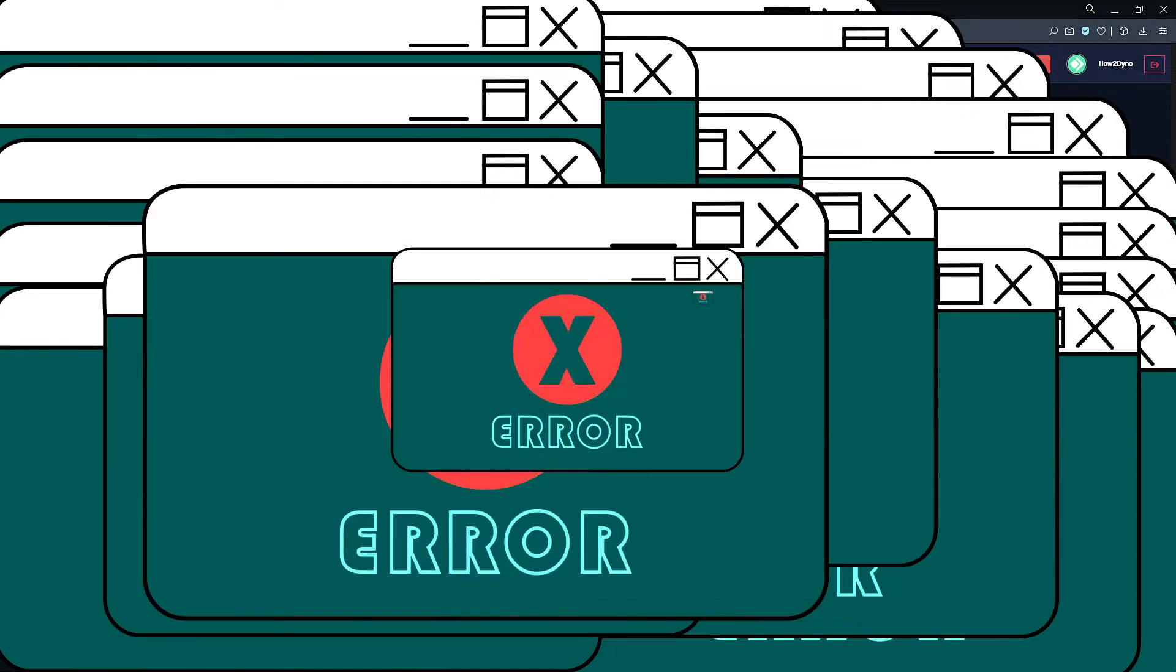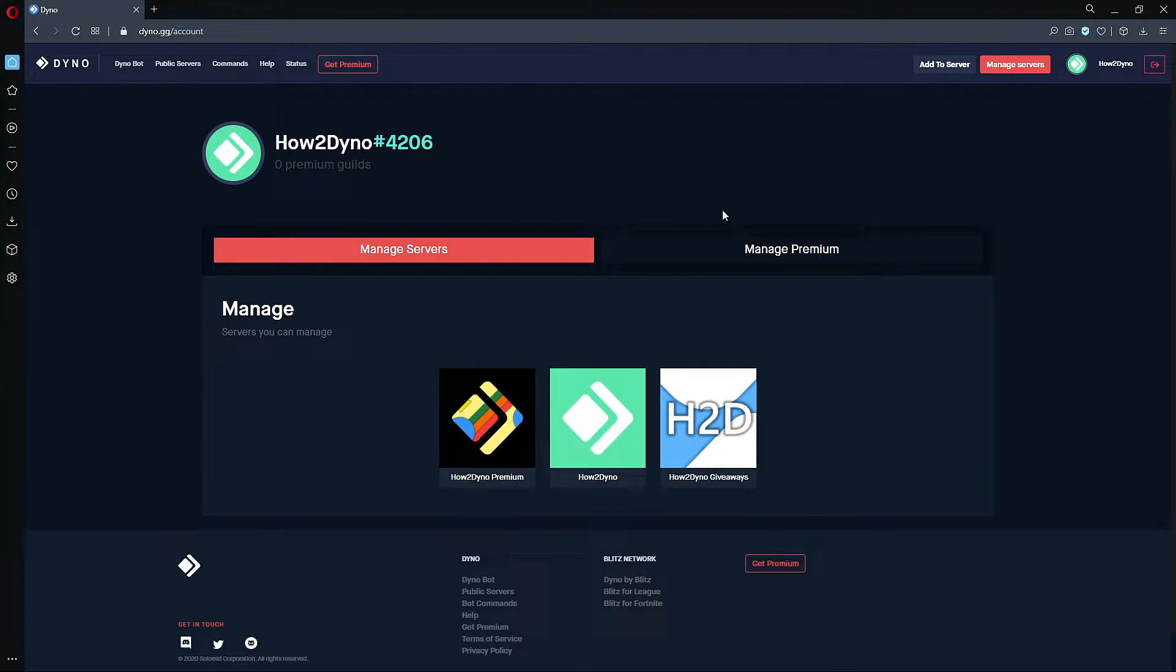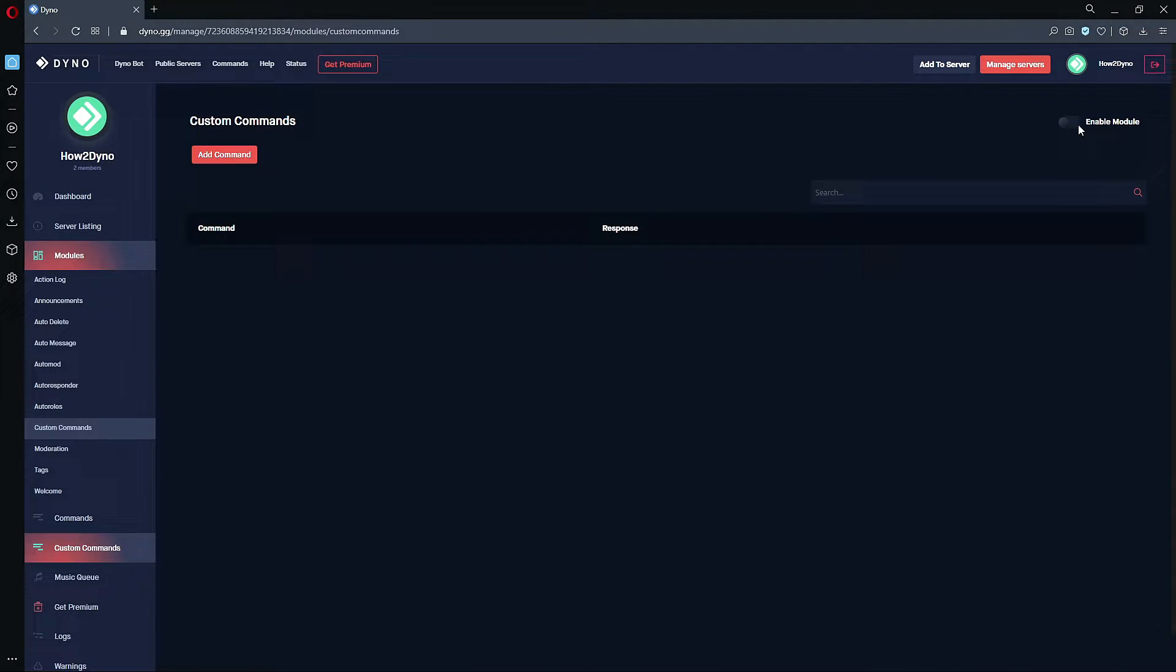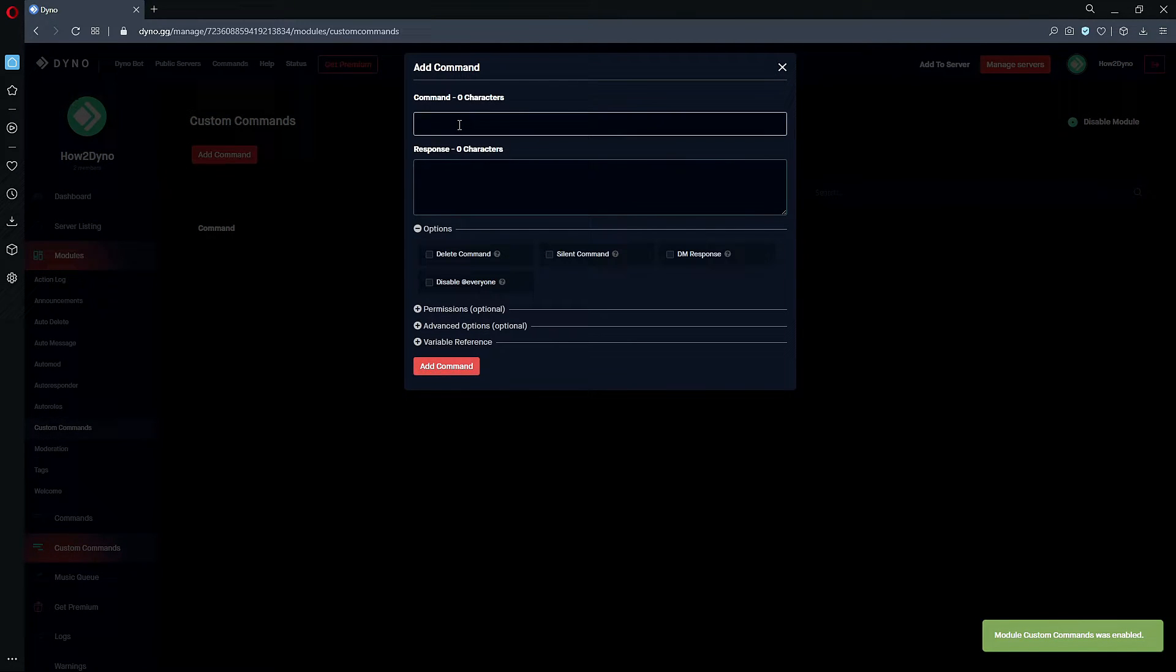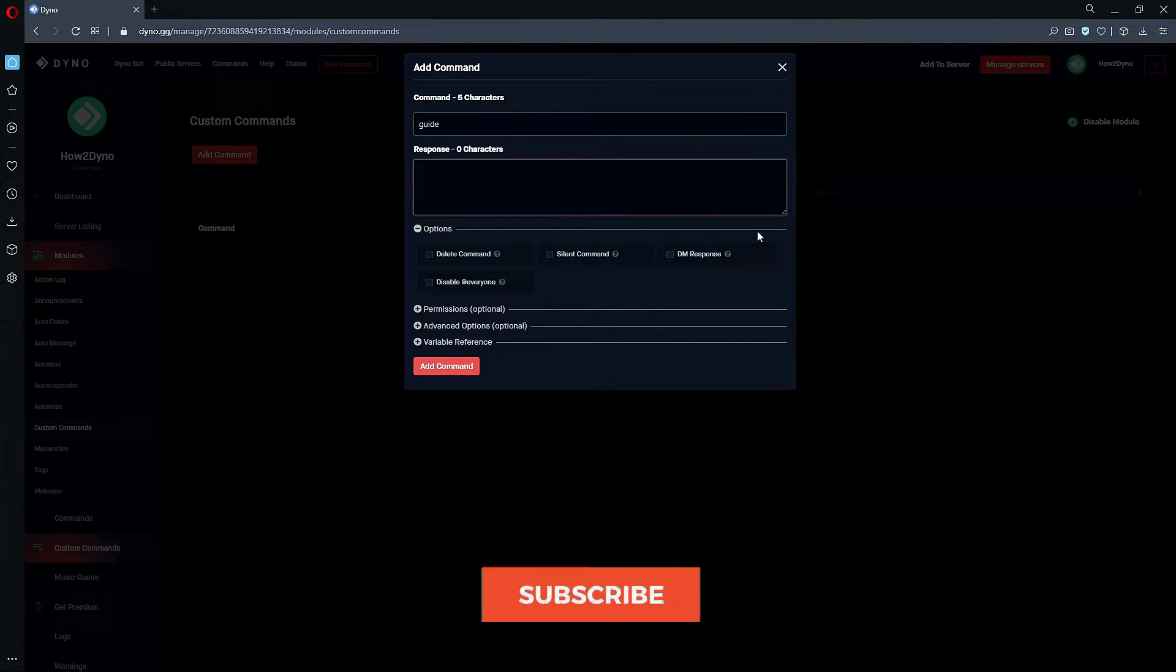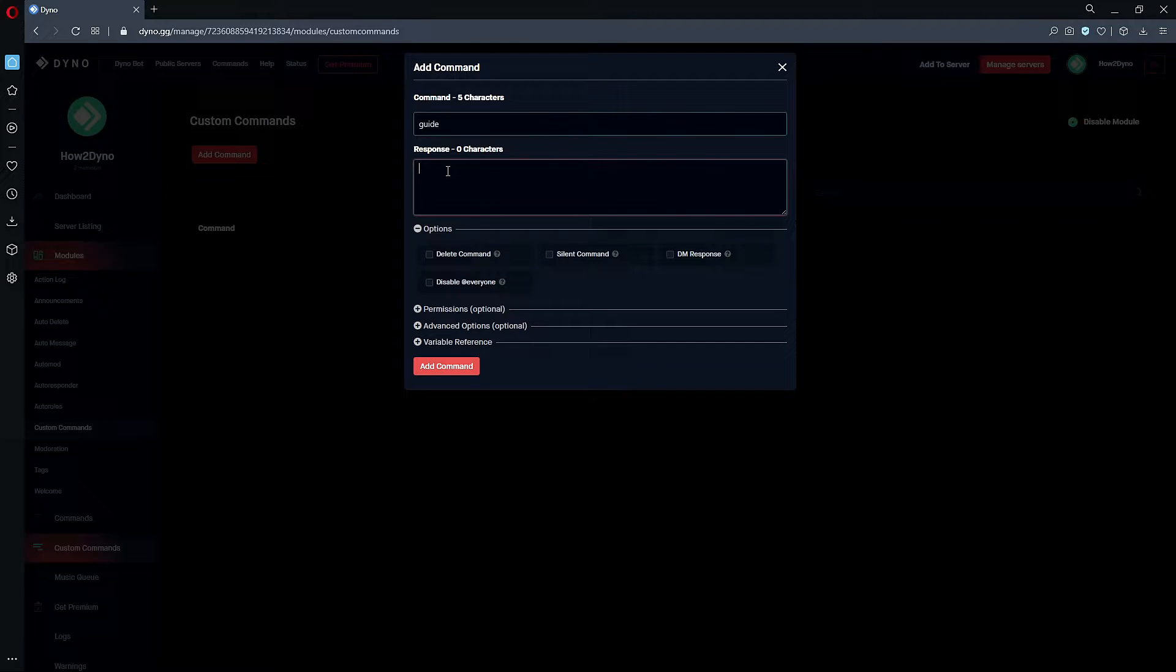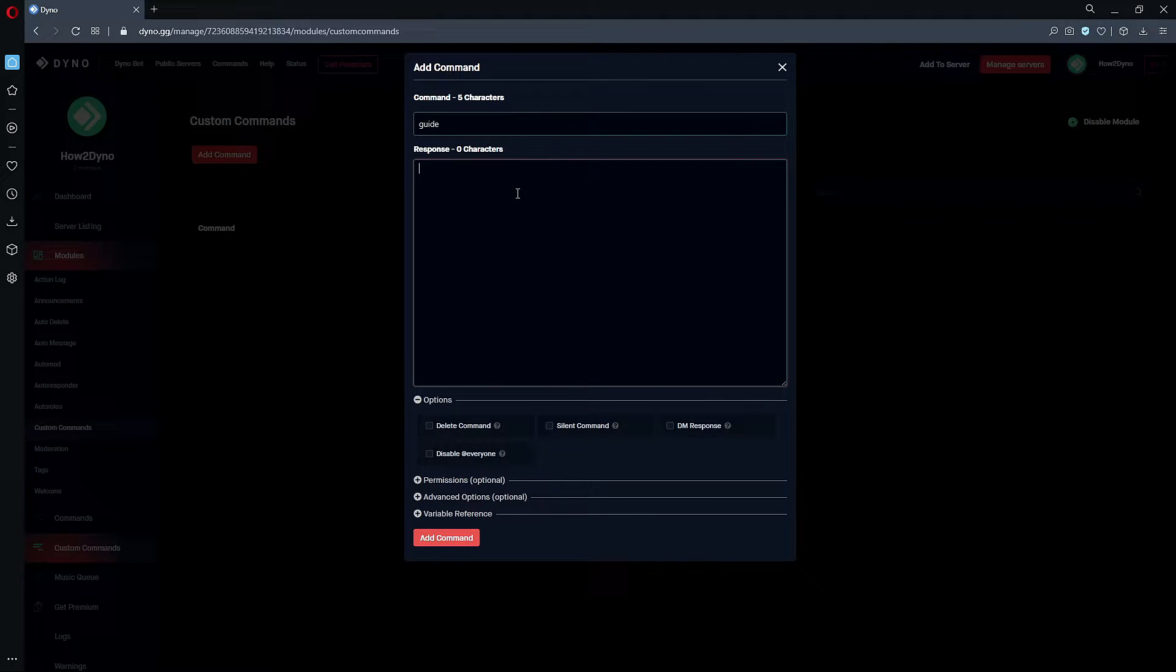To begin, head over to the Dyno bot dashboard at dyno.gg. Click on the Manage Server button, then select the server you'd like to manage. Head over to Custom Commands and please make sure this module is enabled. Let's go ahead and add a command. Remember, you can name this command whatever you like. In this tutorial, I'm going to name it 'guide,' and then the command response will be in the description. Feel free to copy and paste from there. I'll also have a Pastebin link that you can copy from as well. So let's copy and paste.